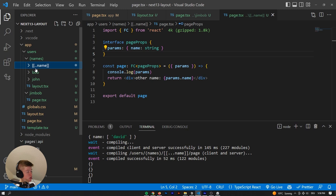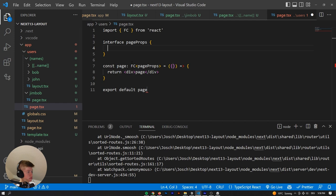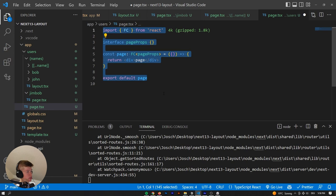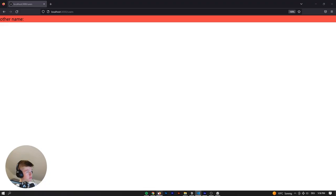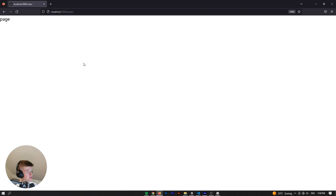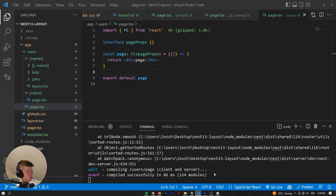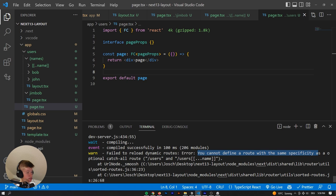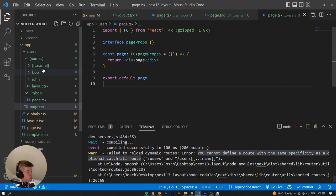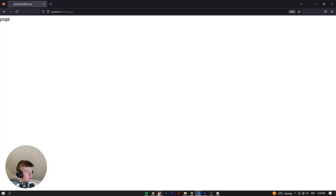The double bracket optional catch-all [[...name]] will also match /users itself, acting as the index page for that route. However, if you also have a page.tsx for users, Next.js will warn you in the console: 'You cannot define a route with the same specificity as an optional catch-all route.' Next.js prioritizes the explicit page.tsx but gives you the warning that you shouldn't have both.